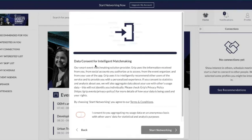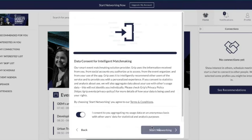You can then consent to intelligent matchmaking. This just uses your data to provide you with some matches in your recommendations and interested section. Once you're happy you can start networking.